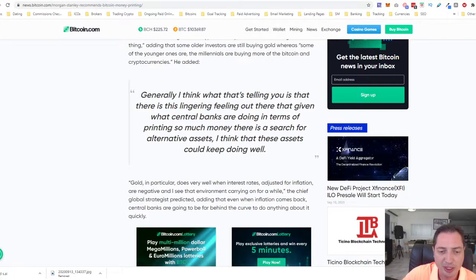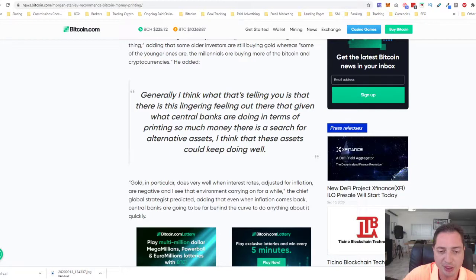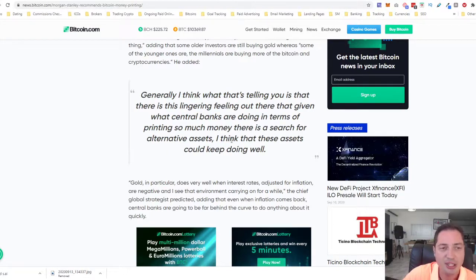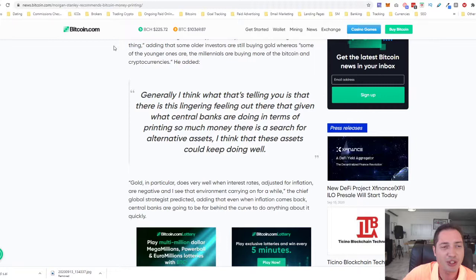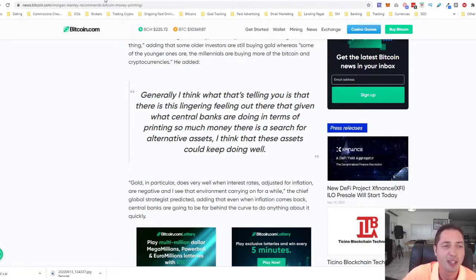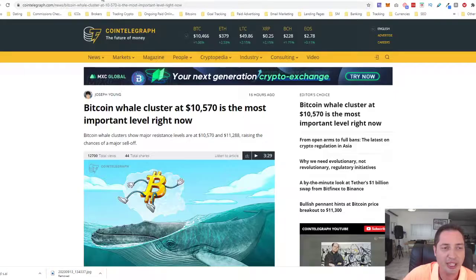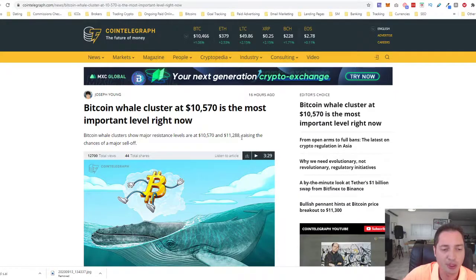What's telling you is that there is a lingering feeling out there that given what central banks are doing in terms of printing so much money, there is a search for alternative assets like Bitcoin and cryptocurrency. Because of that money printing, definitely inflation is going to happen, the devaluation of the fiat currencies, and it just makes more case for Bitcoin.